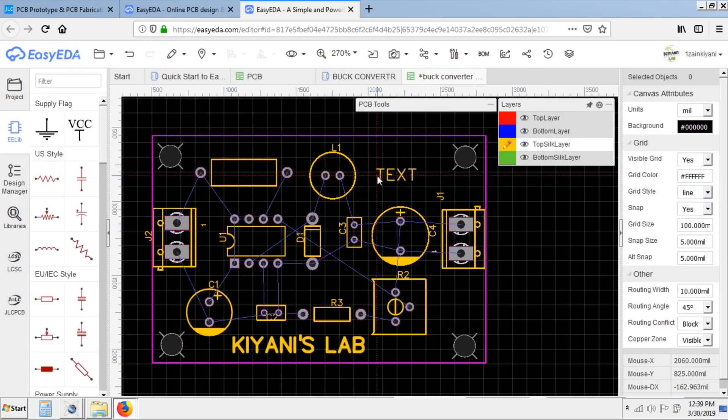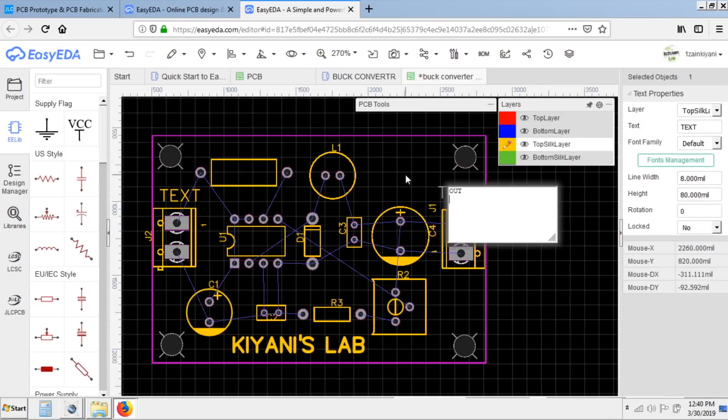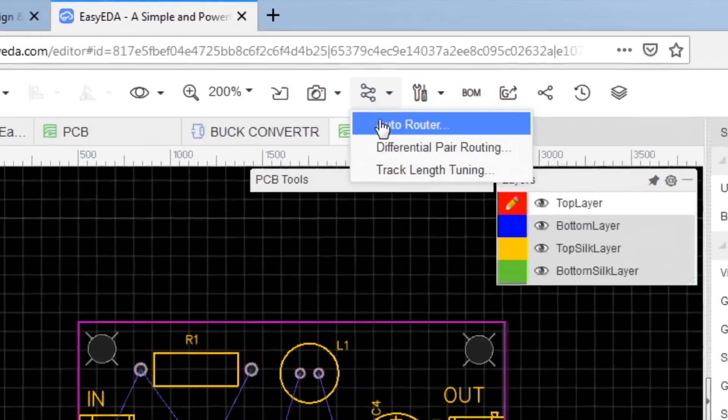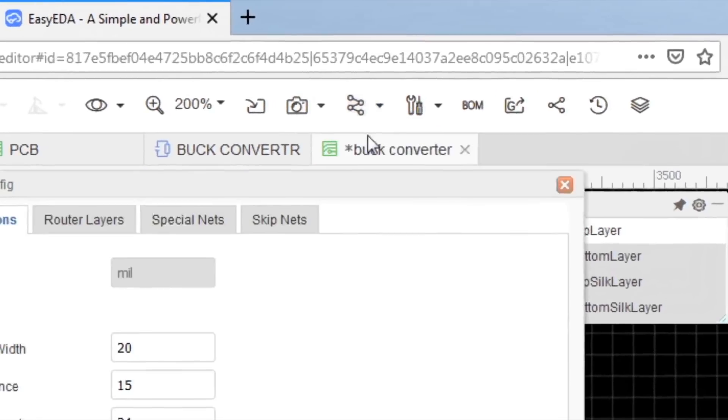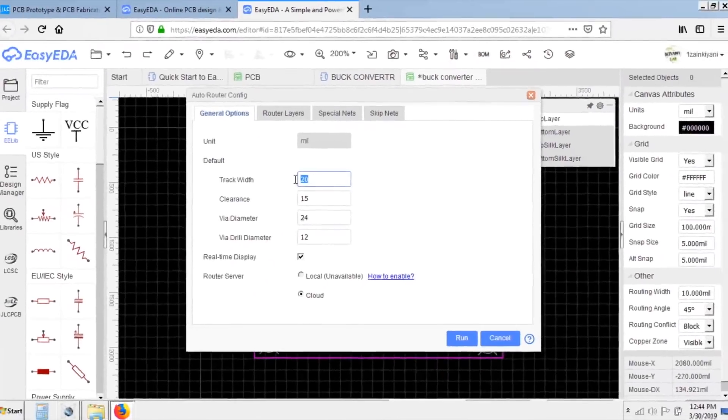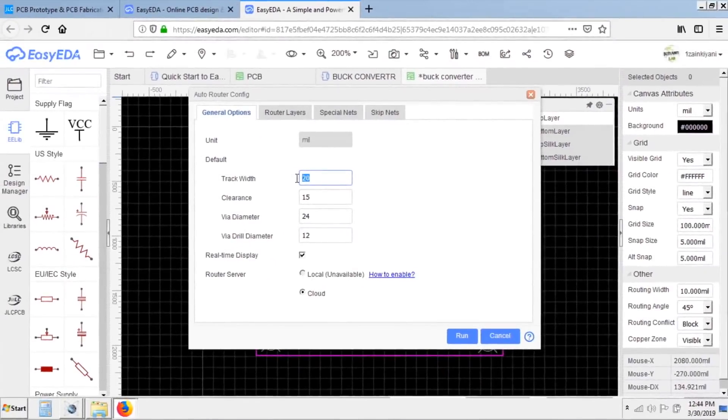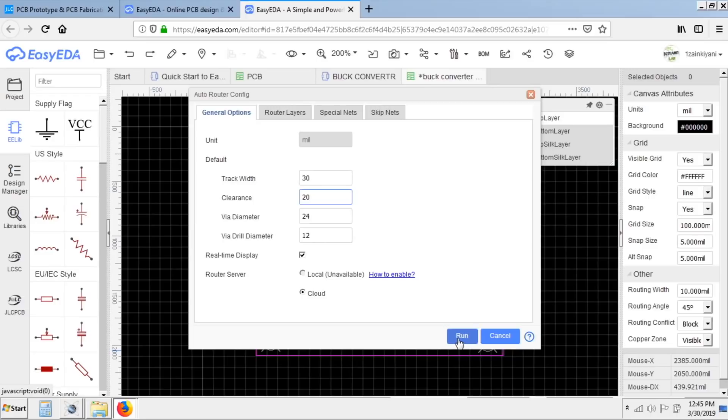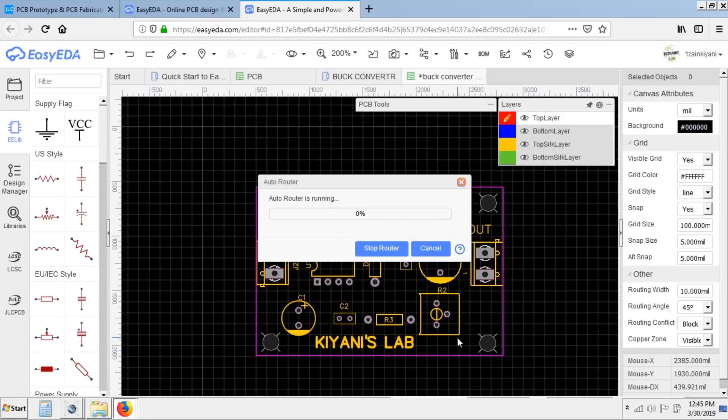After placing them in required places, then I click on auto route. Here you can enter the required track width and the clearance between tracks and couple of other options. After that I click on Run. In a few seconds the track will be automatically created.